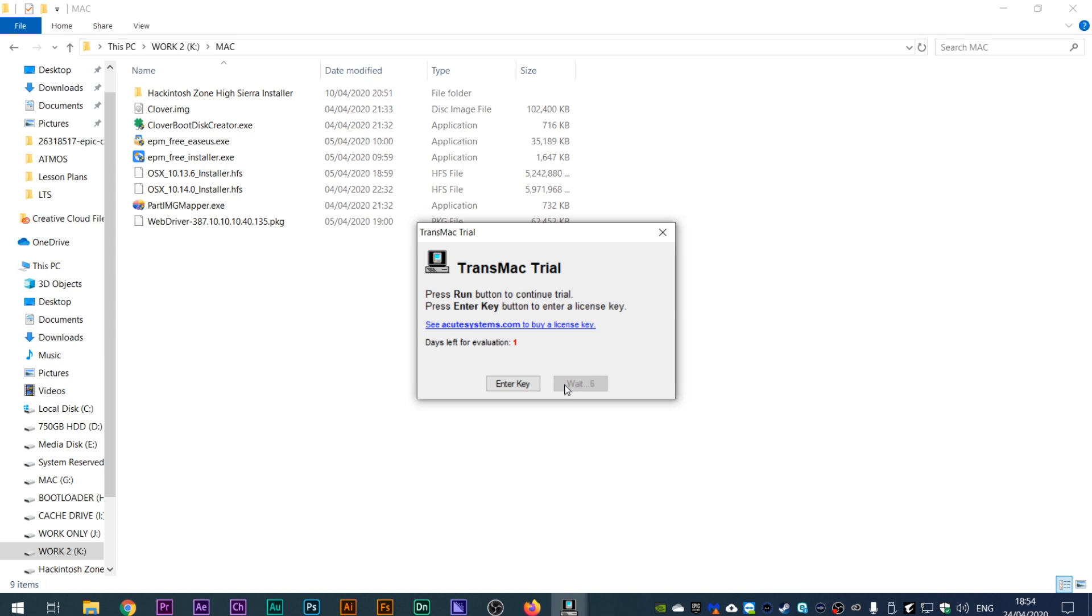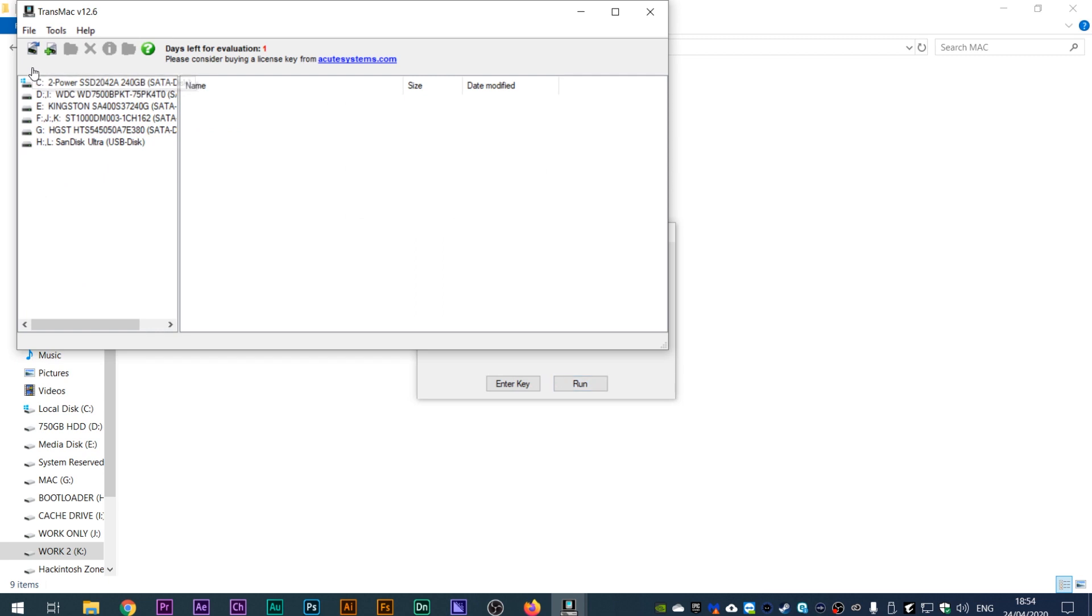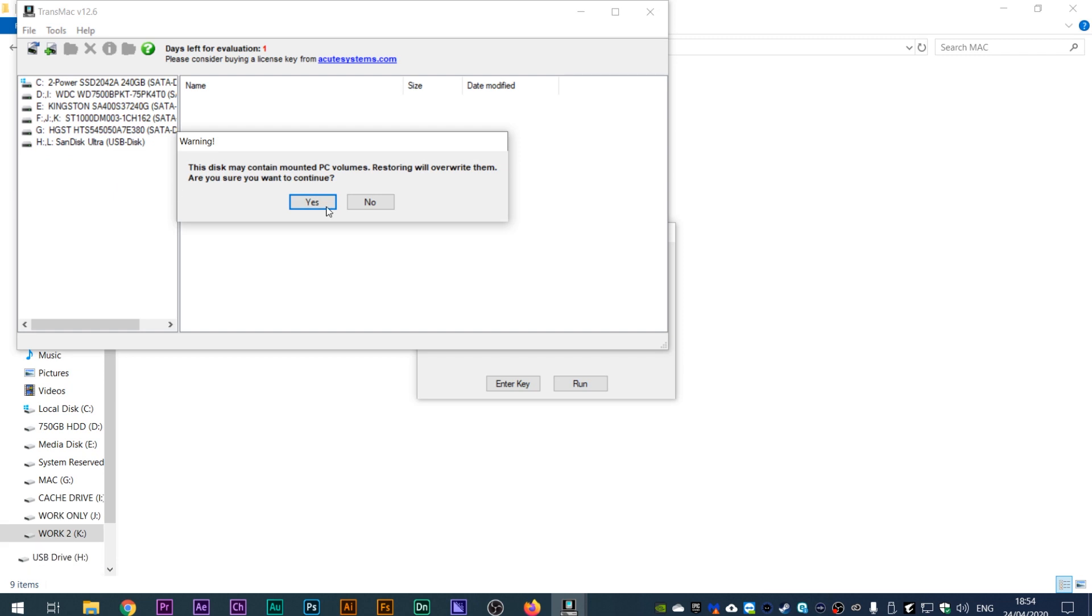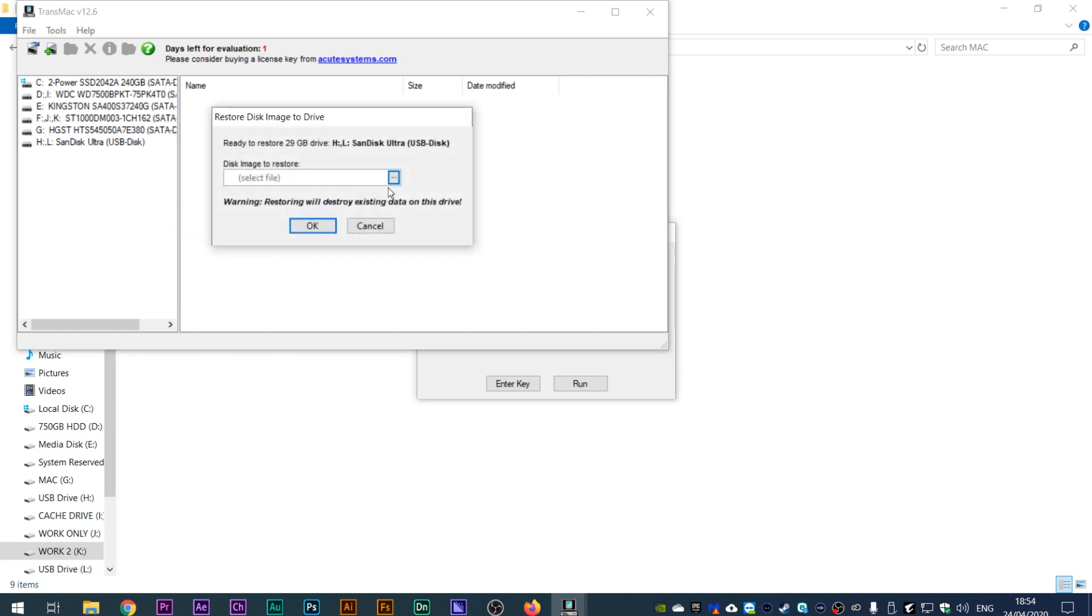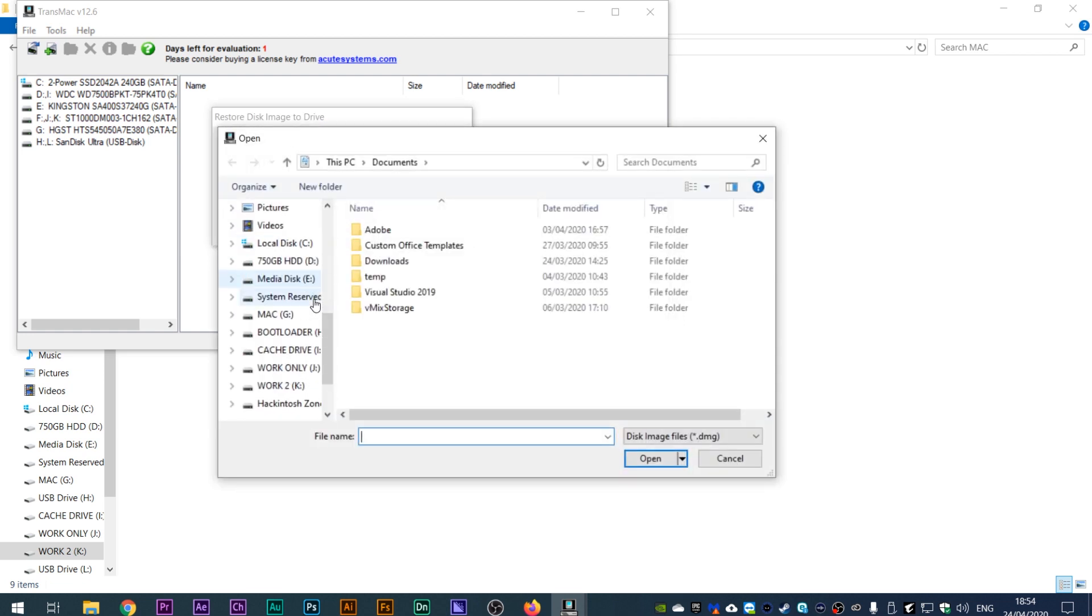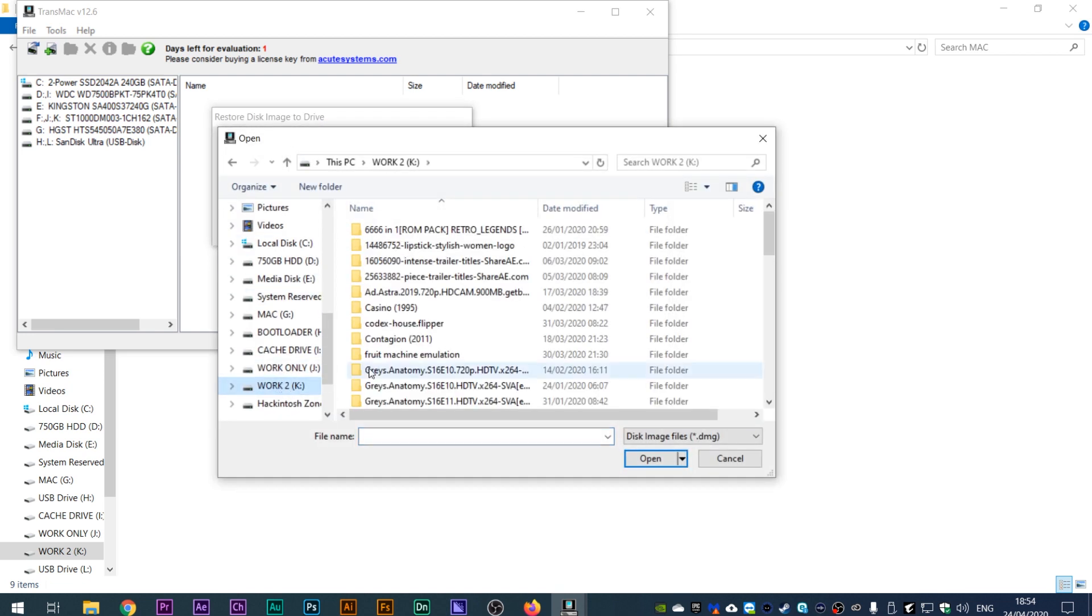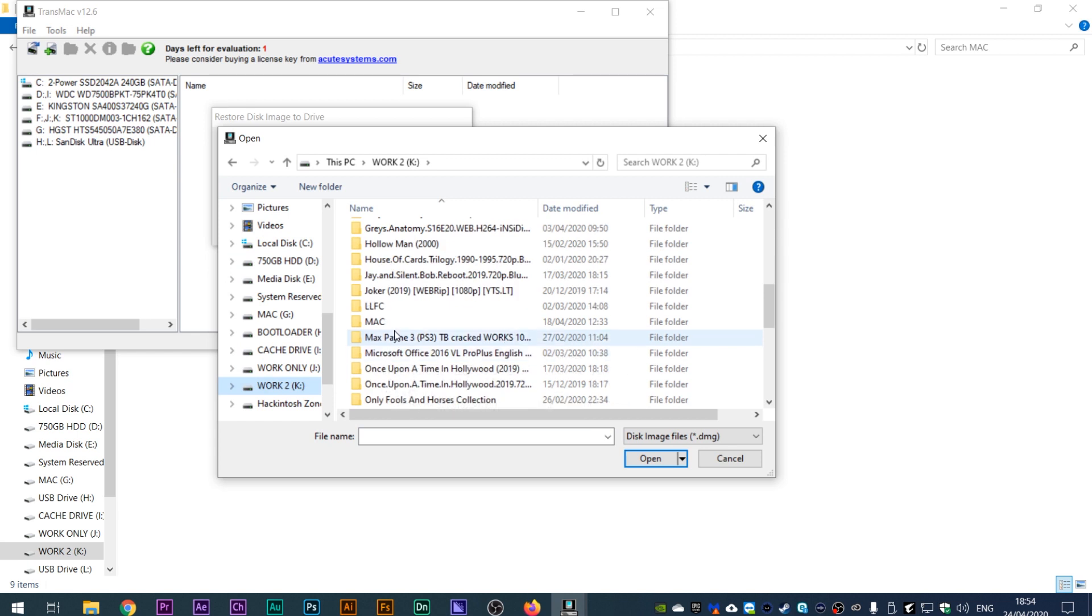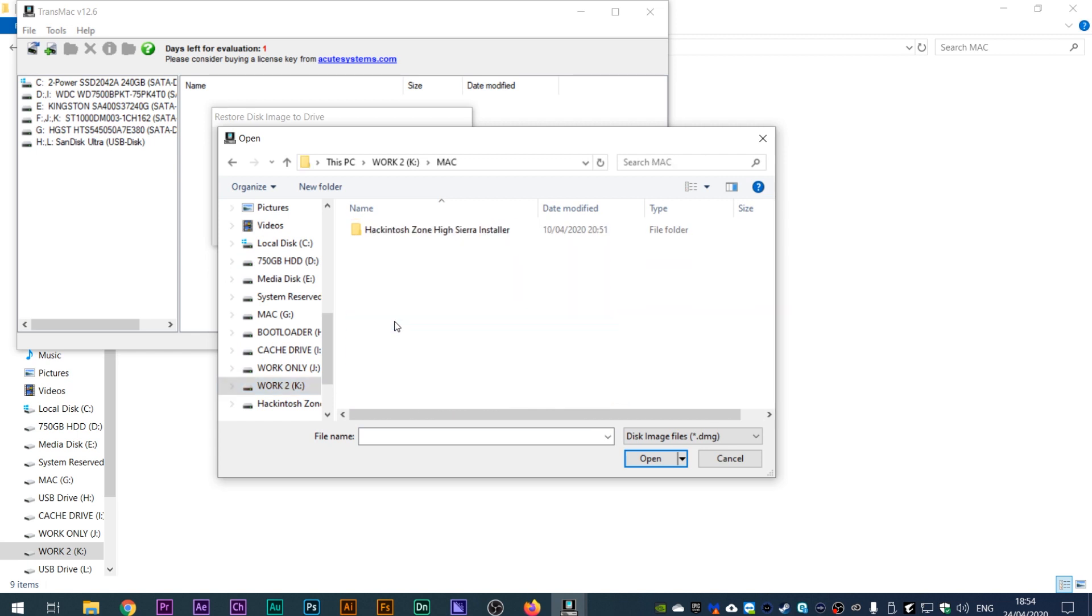Okay, now that you've downloaded TransMac, open it up and select your USB drive from the panel on the left. Right-click on your USB drive and press restore with disk image. Find the disk image you just downloaded and then allow TransMac to do its thing. It will take several minutes for TransMac to restore your USB. Once your USB is ready, it's time to move on into booting into the Mac installer.